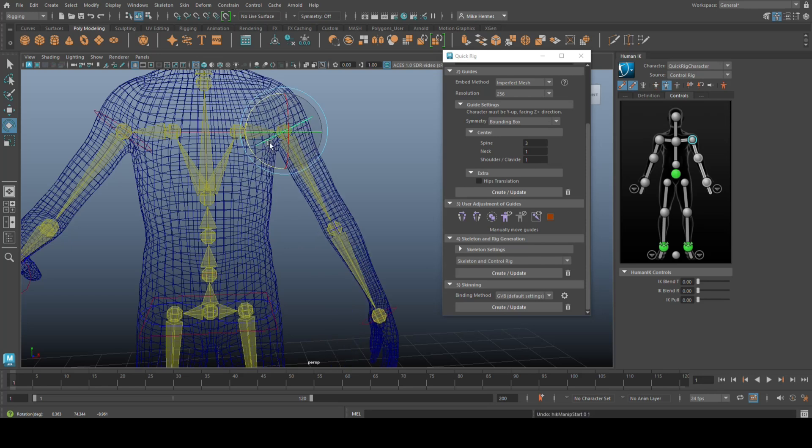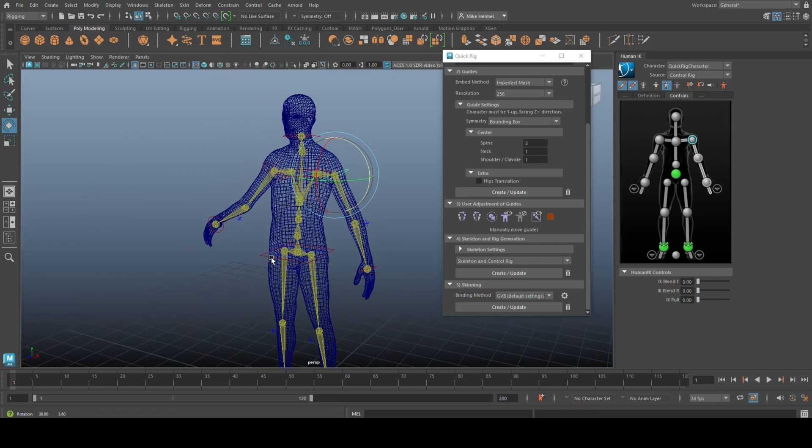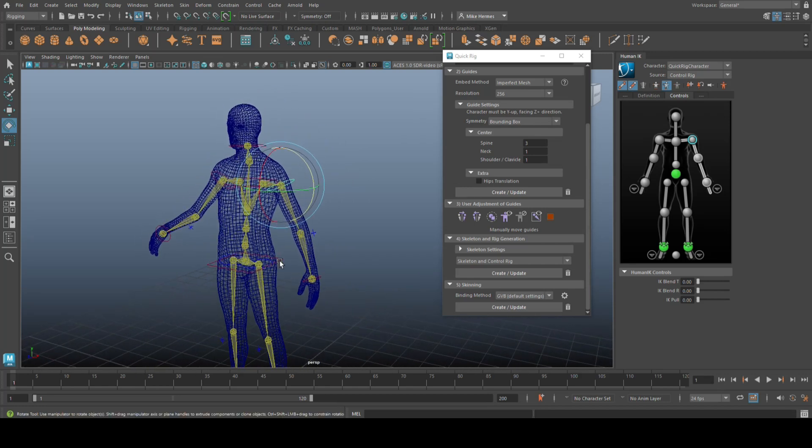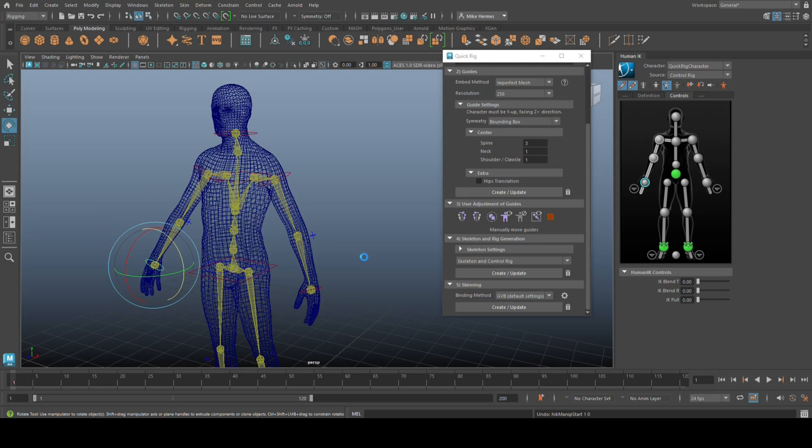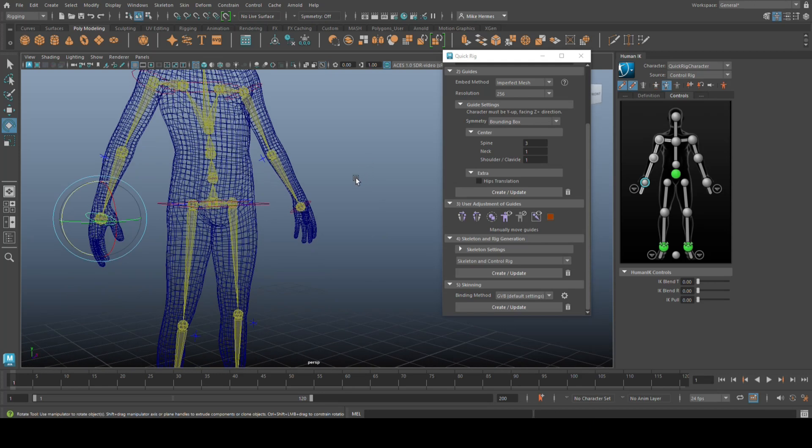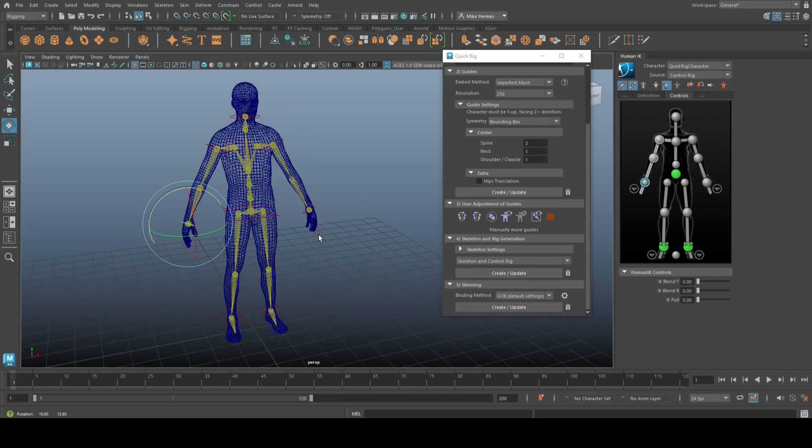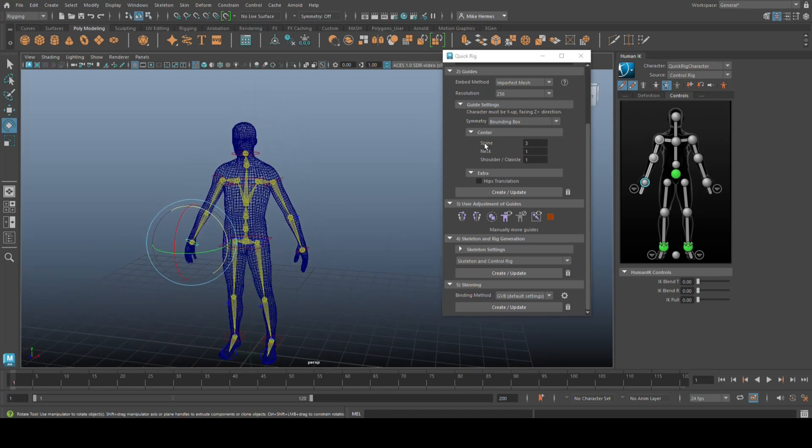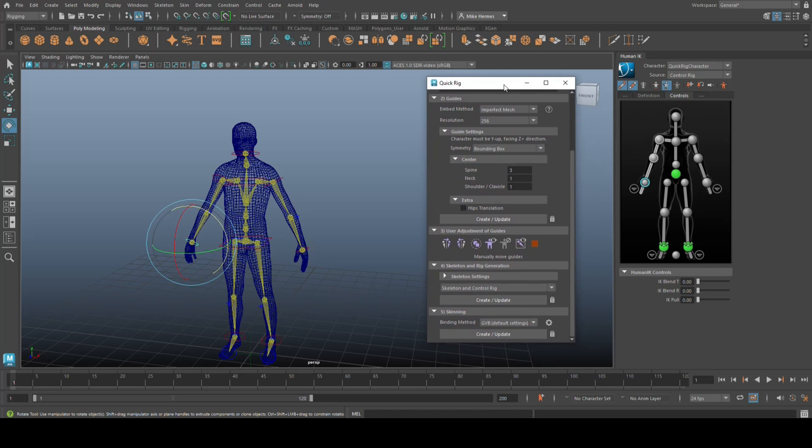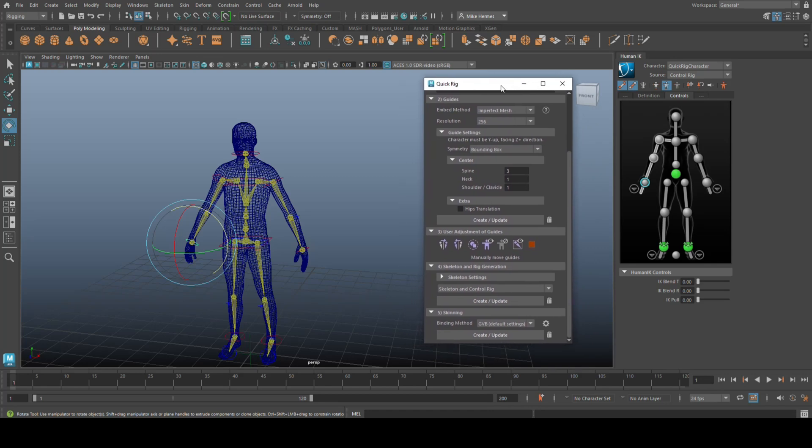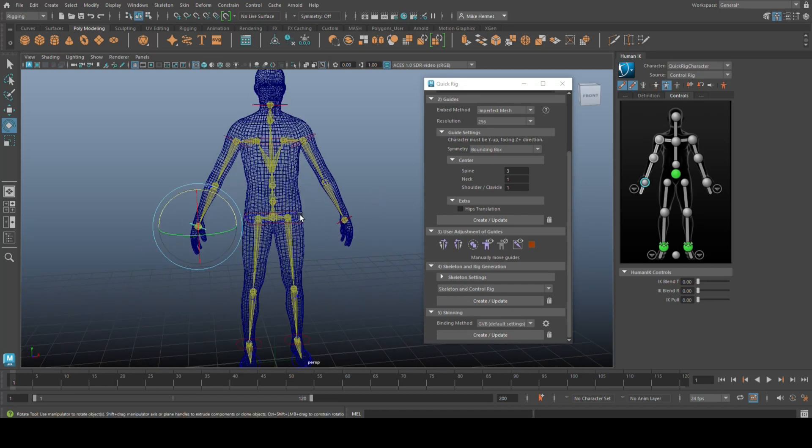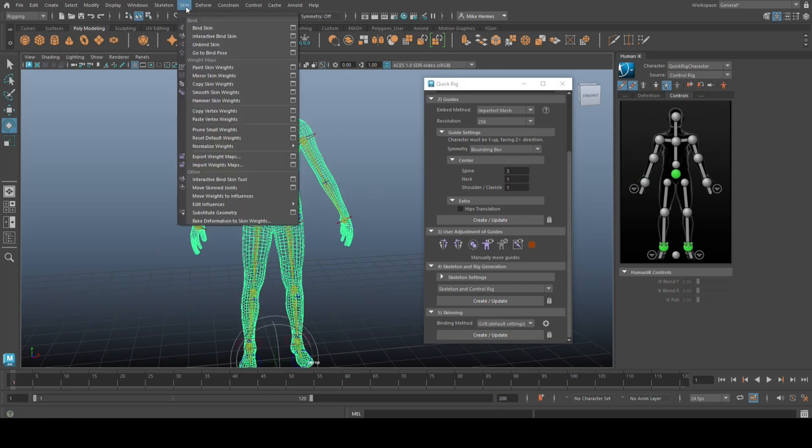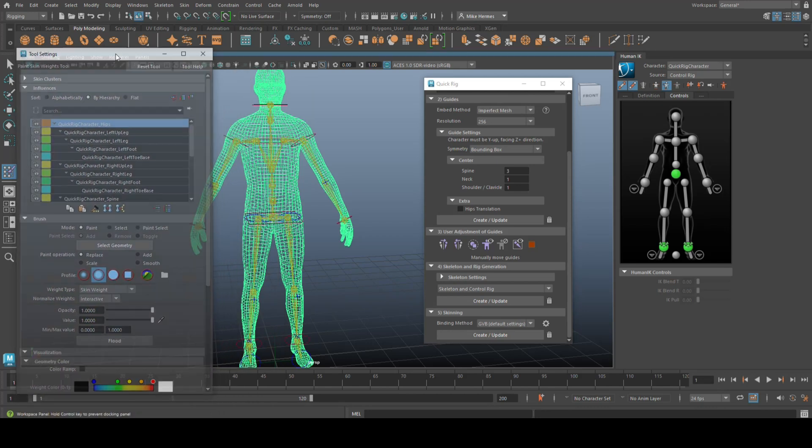Now, the reason why that is happening is because we need to do some skin weight painting, meaning, let me get this guy back in this position, meaning we need to tell Maya what areas to flex more than others. So which ones are heavily, which area is heavily impacted by the joints, and which areas are less impacted by the joints. How does that work? Well, we're going to select this guy. We're going to go up to skin, and under skin, we're going to go to paint skin weights and open the option box. All right.